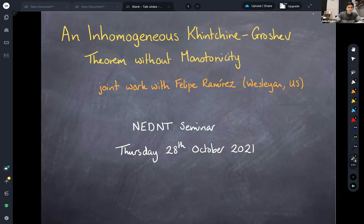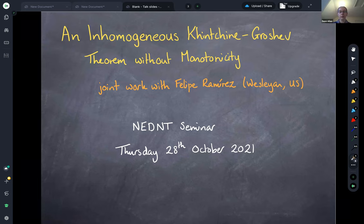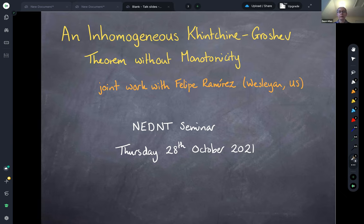Thank you very much to the organizers for the invitation to give this talk today. Eventually what I want to tell you about is some recent joint work with Felipe in which we prove an inhomogeneous Khintchine-Groshev theorem which is free of monotonicity conditions.